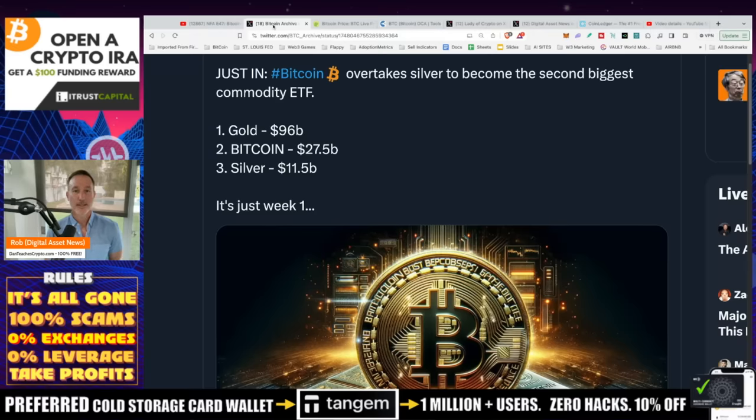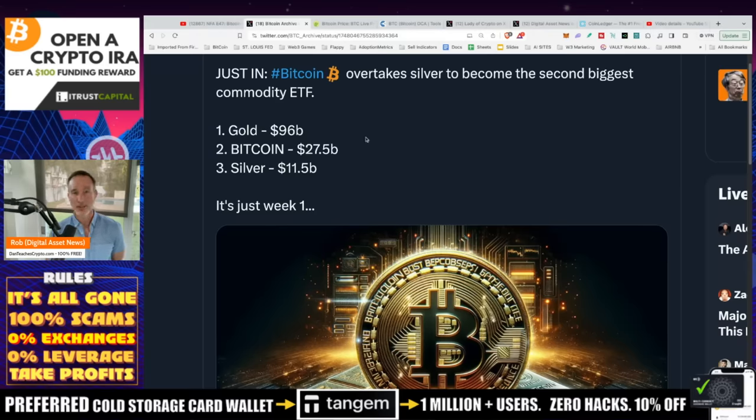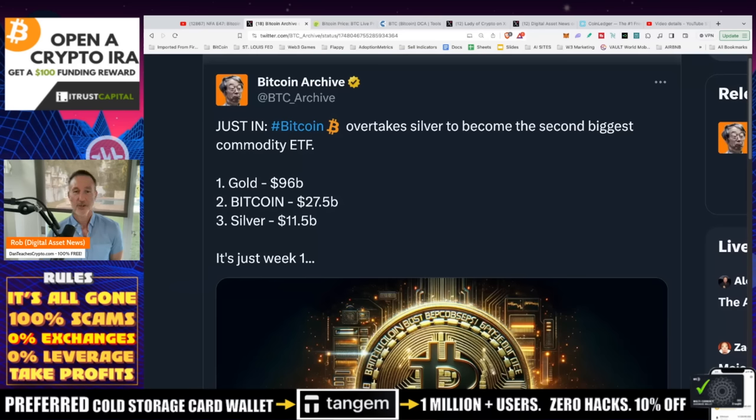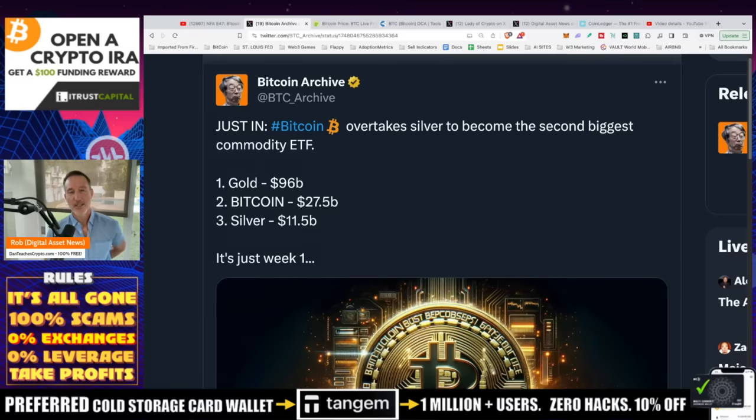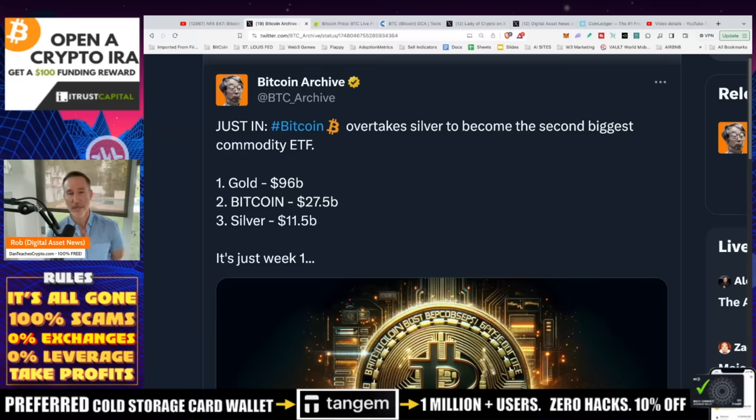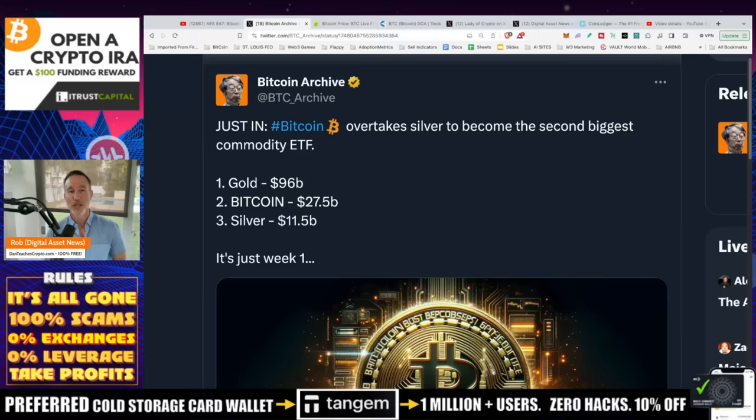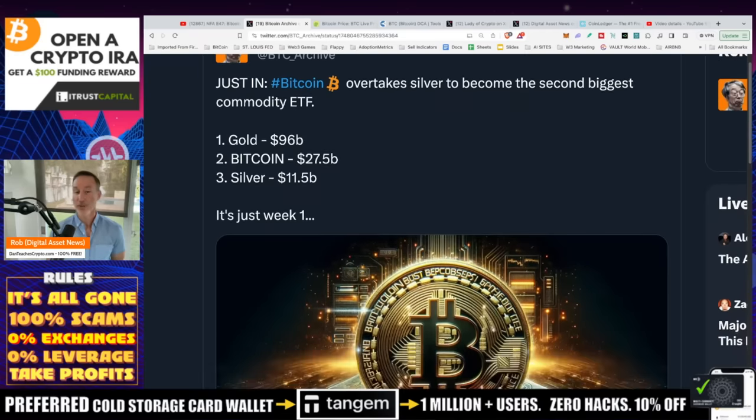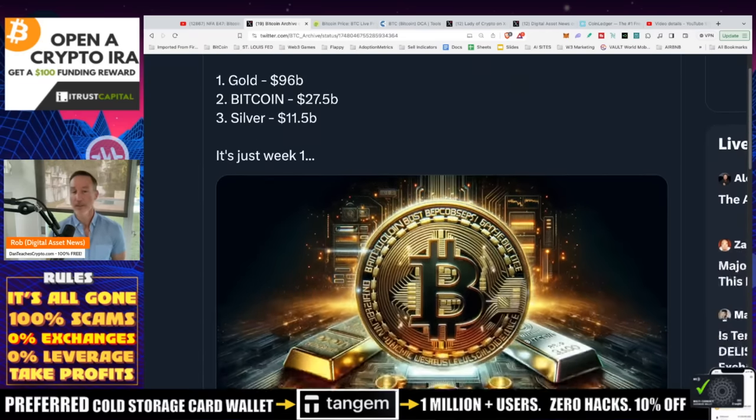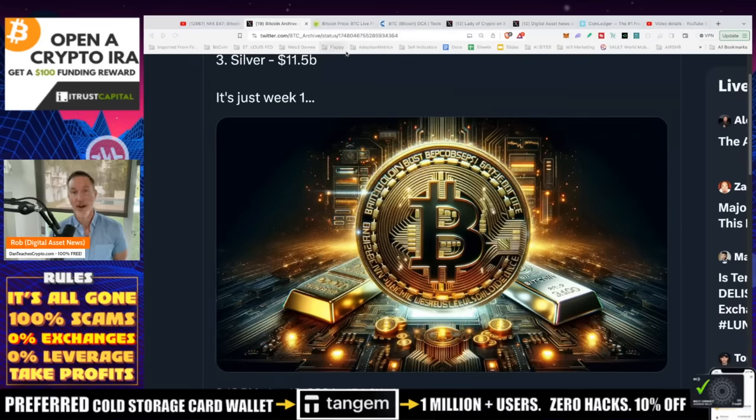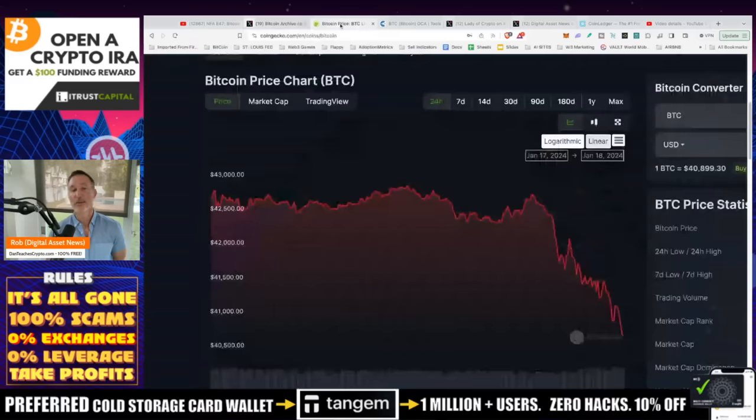I thought it might be a little bit better because of the ETF. We might have seen a big inflow, but that's not the case right now. However, I'm not too concerned. I did see this today, I thought it was interesting. This is from Bitcoin Archive. If you don't follow this publication, you definitely should. It comes out and says, just in, Bitcoin overtakes silver to become the second biggest commodity ETF. Gold at $96 billion, Bitcoin $27.5 billion, and silver $11.5 billion. That's just week one.